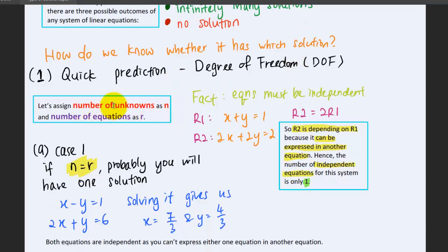Let's assign n as the number of unknowns and r as the number of equations. So remember, n represents the number of unknowns and r represents the number of equations.